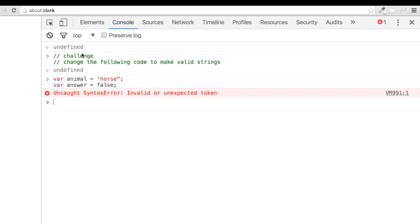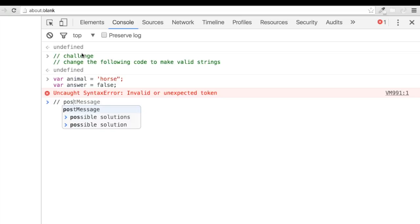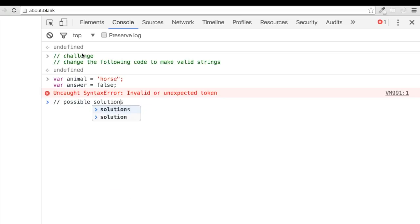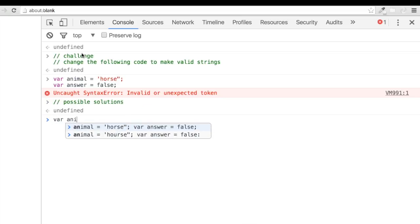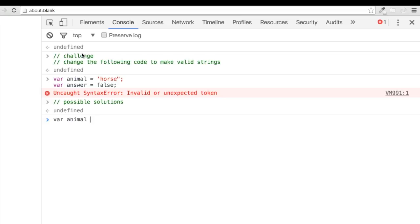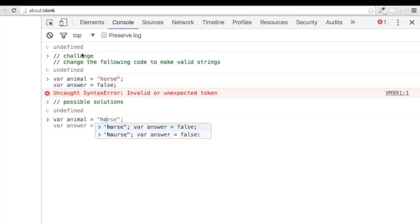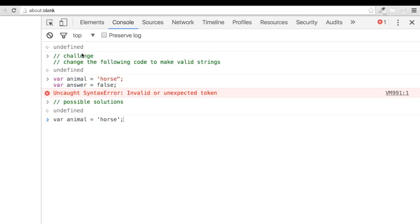Alright, that shouldn't have been too tough. Our first line of code was erring out because we have mixed single and double quotes in an attempt to assign a string to the variable horse. The solution is simply to make the quotes match. Our second line of code needs to be wrapped in quotes to change our value from a boolean of false to a string of false.